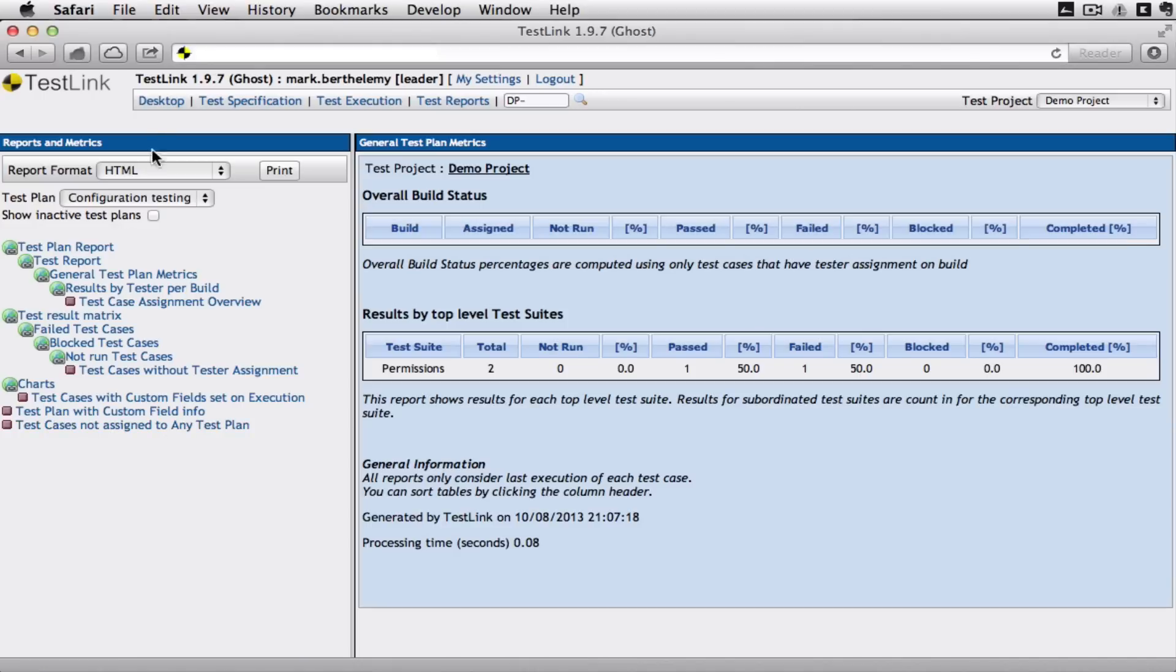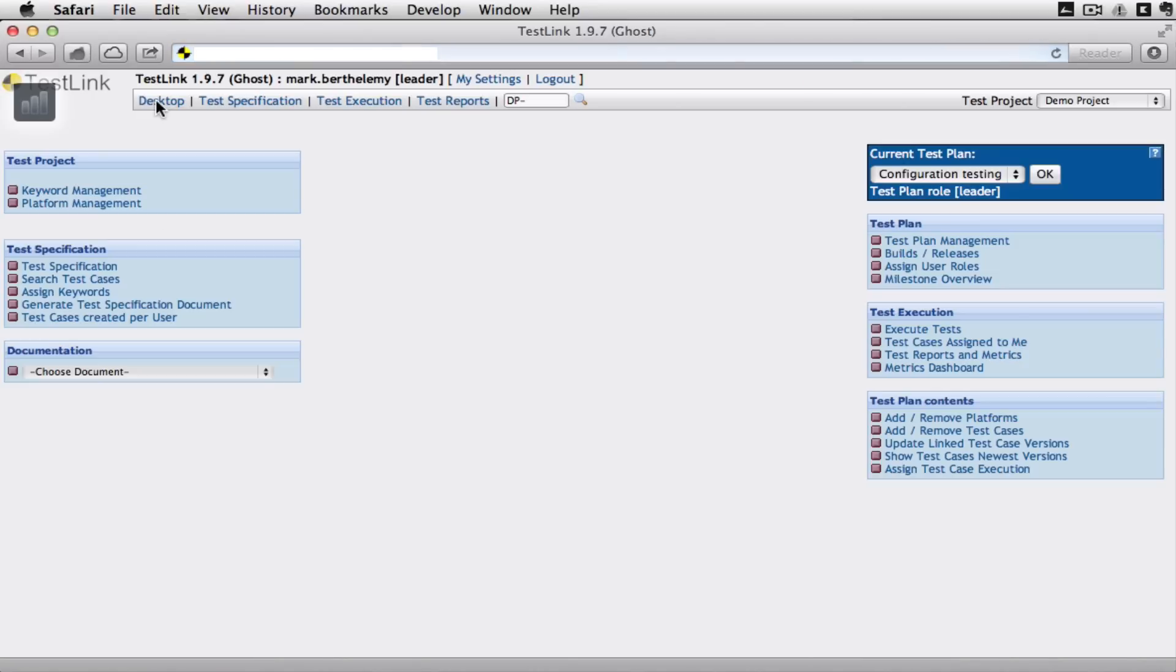So that's test link. On first sight it looks quite complicated. There's a process to work through when you're building the tests. And then it really depends on how complicated you want to make it.